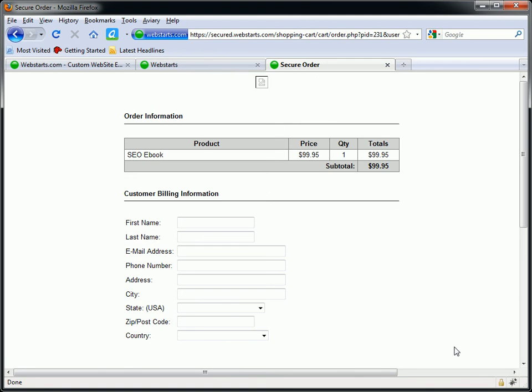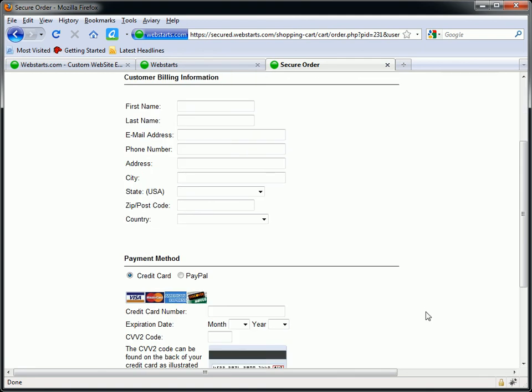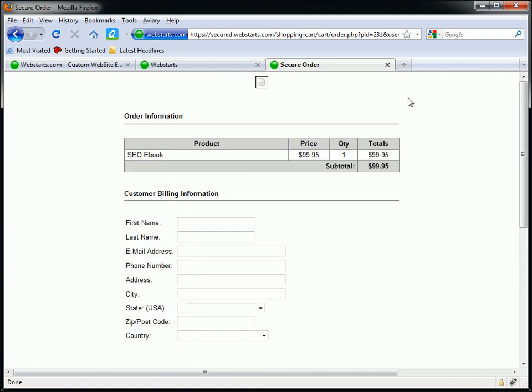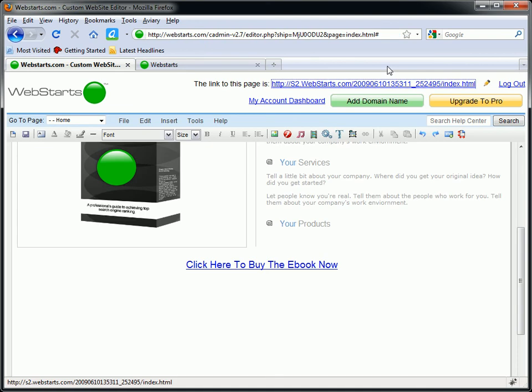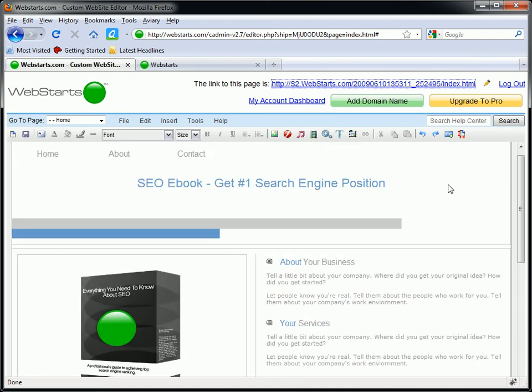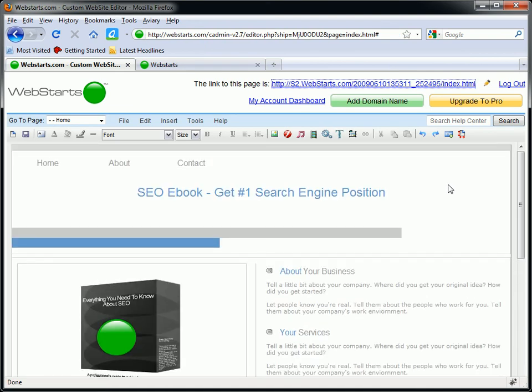I didn't put any graphics or anything on this checkout page, but you can make that look and feel like your page. That's just part of the WebStarts shopping cart.